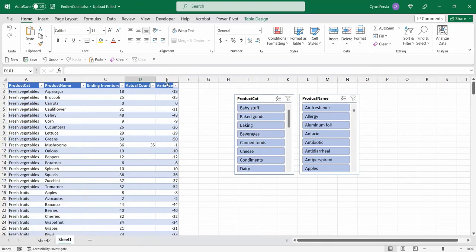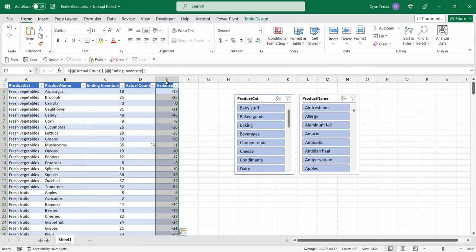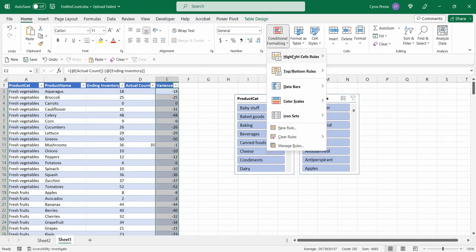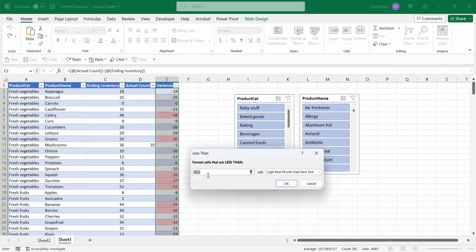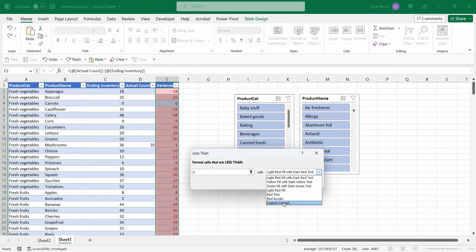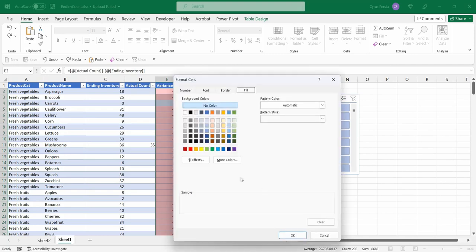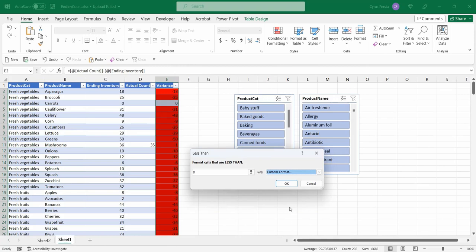Another way of making the variance pop out is to highlight this and create a conditional formatting. Highlight cell rules, less than, let's say zero. And then you can select the formatting that you want. You can custom the format. Let's say red. Click OK.